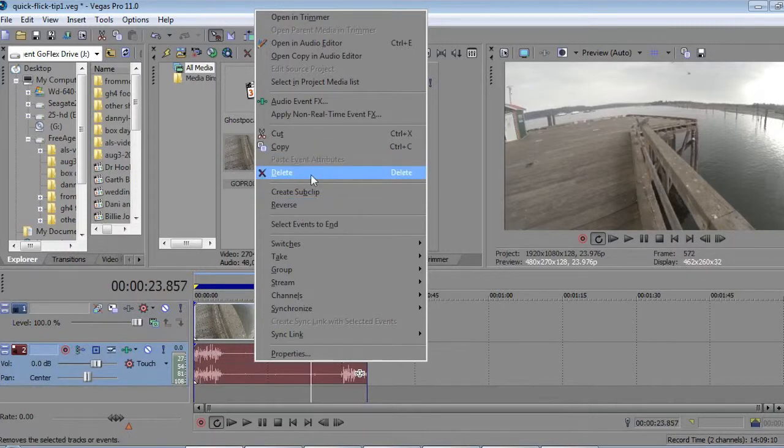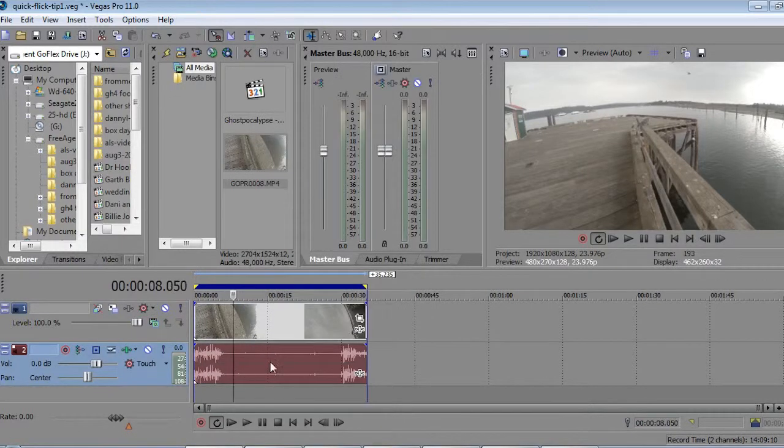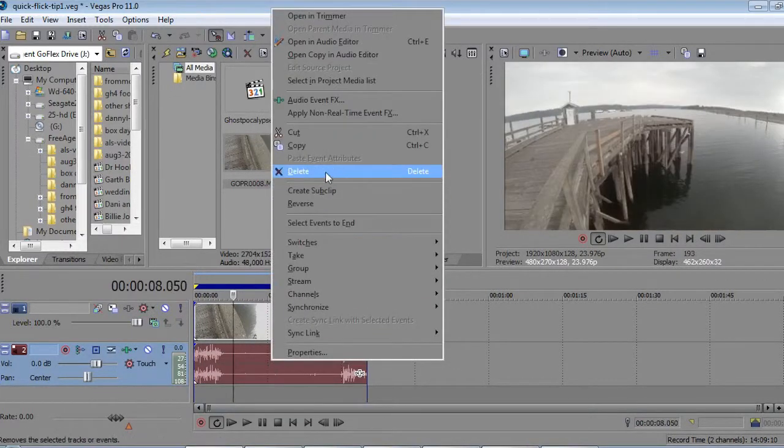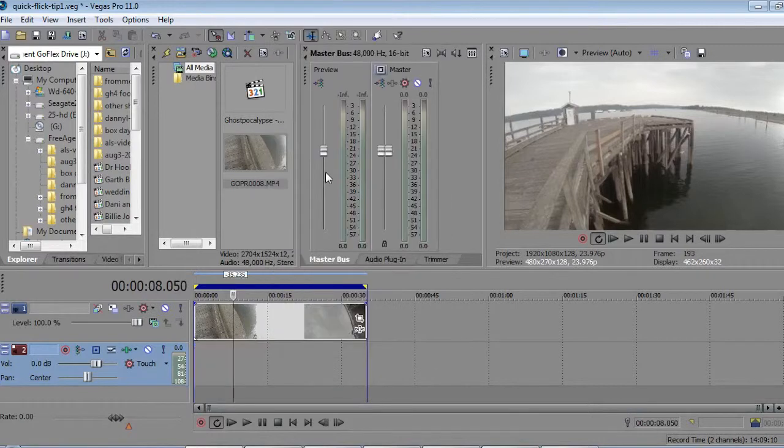All I do is right-click, press Delete, or just click it and press Delete on the keyboard. Delete that, and now it's just video.